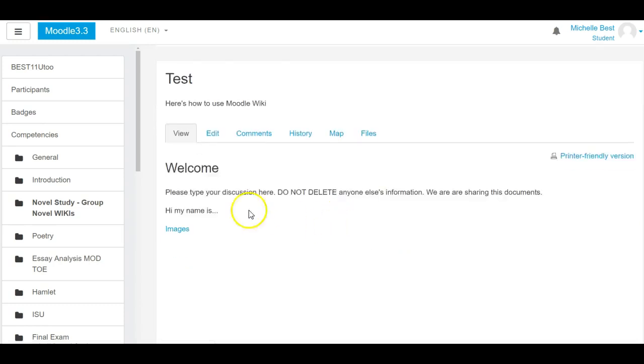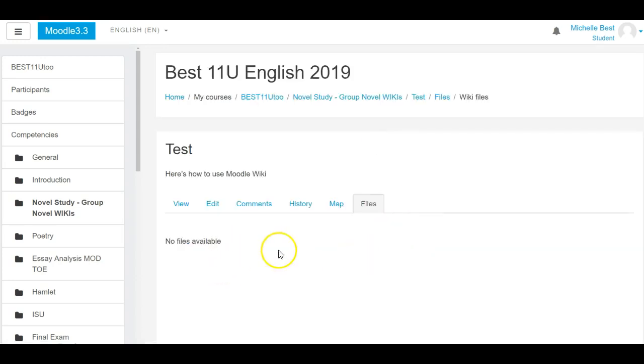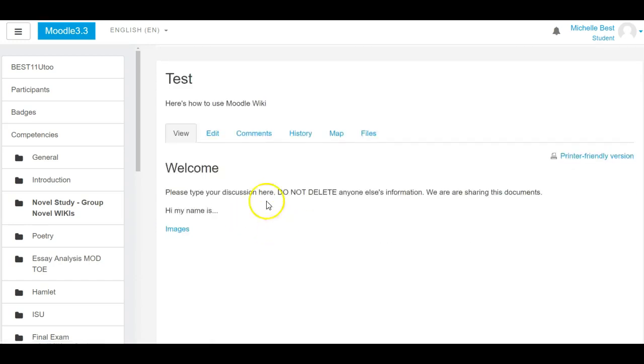To get back to your welcome page, now we have images page and welcome page. We go to map, we click on welcome, and here we are back to our welcome page. So again, files is where you can submit or upload files if you'd like. View is what we all see, and as a document gets longer and longer, we'll see—remember, do not delete anyone else's information, although you can in the edit view.